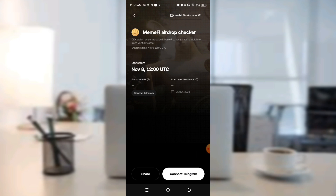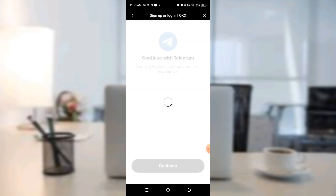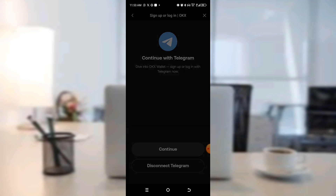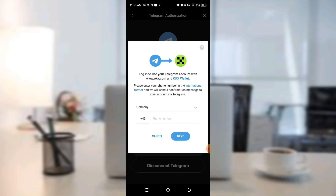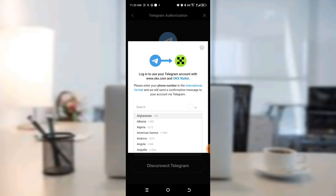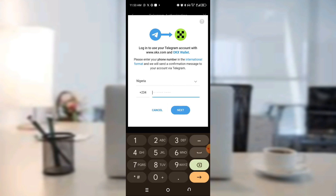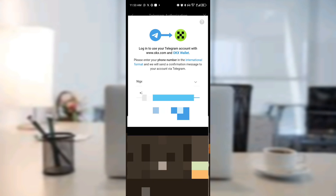Connect your Telegram. Mind you, you must be using OKX Wallet with Thunder VPN. Click on Continue. You have to provide the phone number you are using — change it to Nigeria, then provide your phone number and click Next.